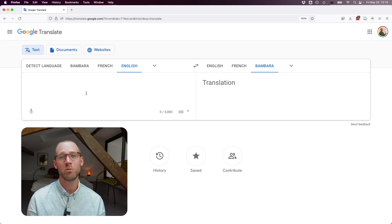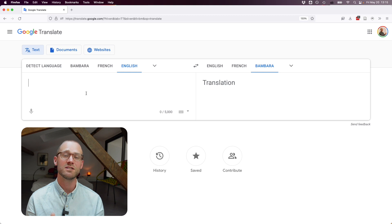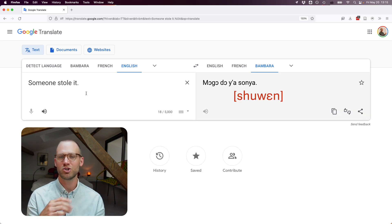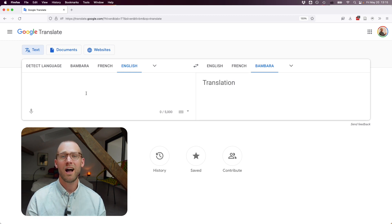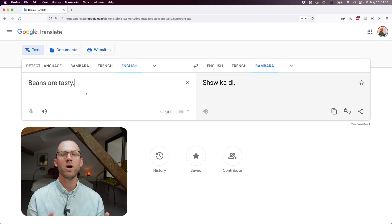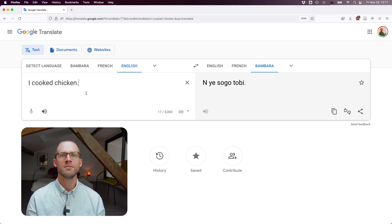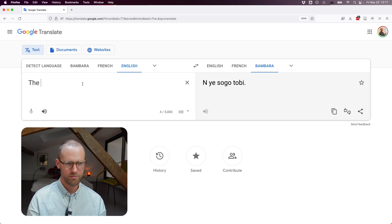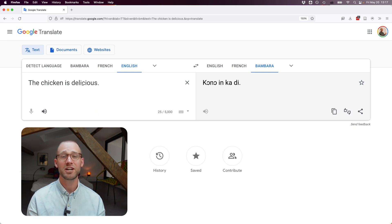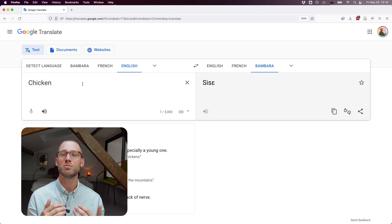Now let's look at sentences whose Bambara translations have spellings different from oral pronunciation. "Someone stole it" uses the standard Bambara spelling. "I don't eat beans" — the result would actually make me think of chicken egg, so it may be confused. "Beans are tasty" — beans becomes a modified form but uses the new standard spelling. "I cooked chicken" actually means "I cooked meat." "The chicken crossed the road" gives "the bird crossed the road." "The chicken is delicious" gives "this bird is good." Testing "chicken" alone shows they've preserved the fuller form rather than the typical shortened form Malians would use.